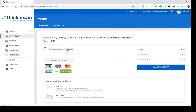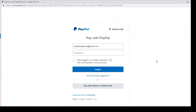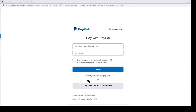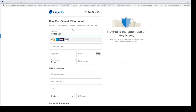If you have a coupon code you can apply it here. You can pay through a PayPal account, or if you don't have PayPal you can click Pay with Debit or Credit Card directly. You fill in your billing details and card information, then complete the payment.